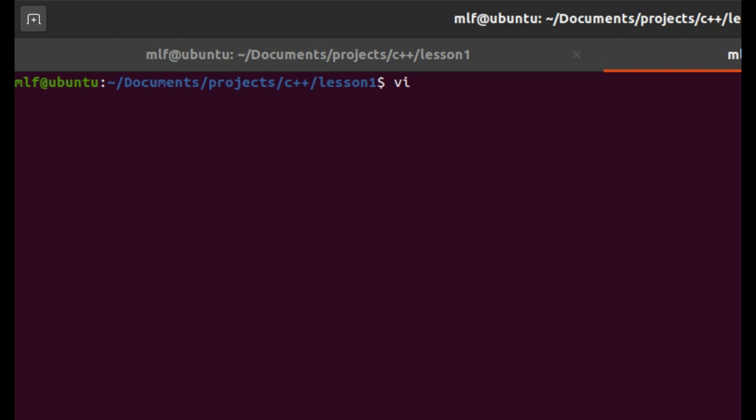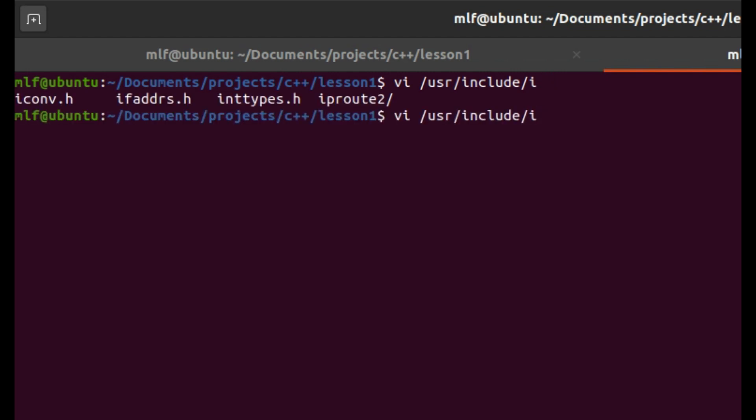So if we don't include iostream, the compiler doesn't know what is cout. So we can guess iostream has something related to cout. Let's check it out. iostream is actually a file under /usr/include, but I don't remember the exact path. We can use find command to locate the file.